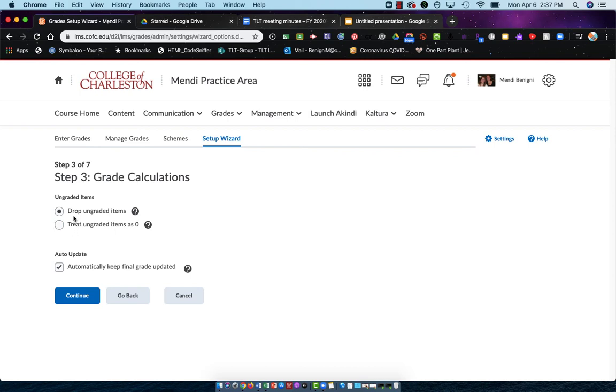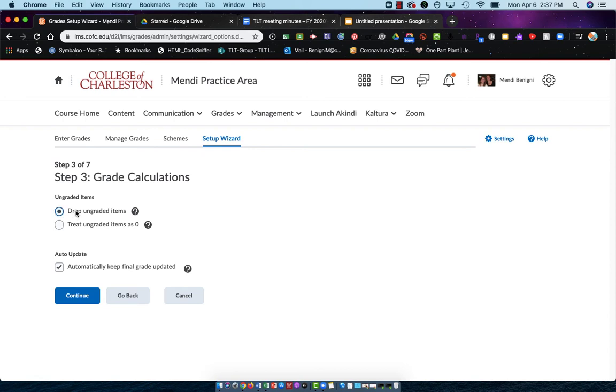If you choose treat ungraded items as zero, I would recommend that you do not let the students see the final calculated grade. They will freak out because they'll have an F class through the better part of the class. My recommendation is drop ungraded items and then add the zeros to students who did not submit items. Let's click continue.